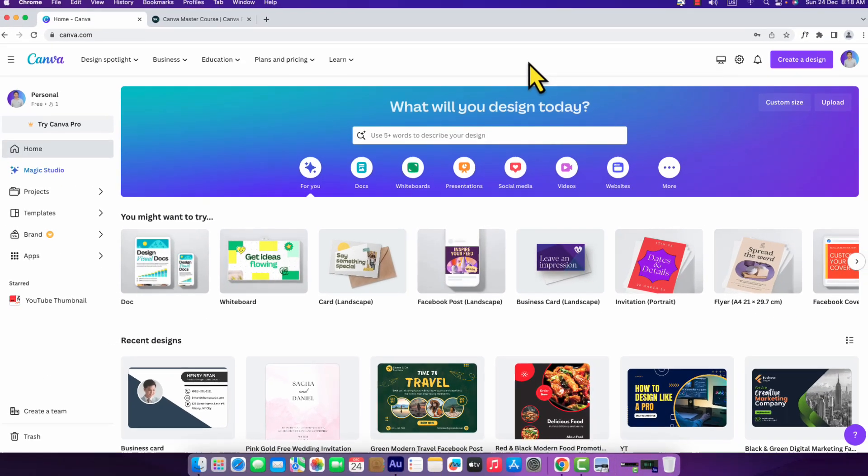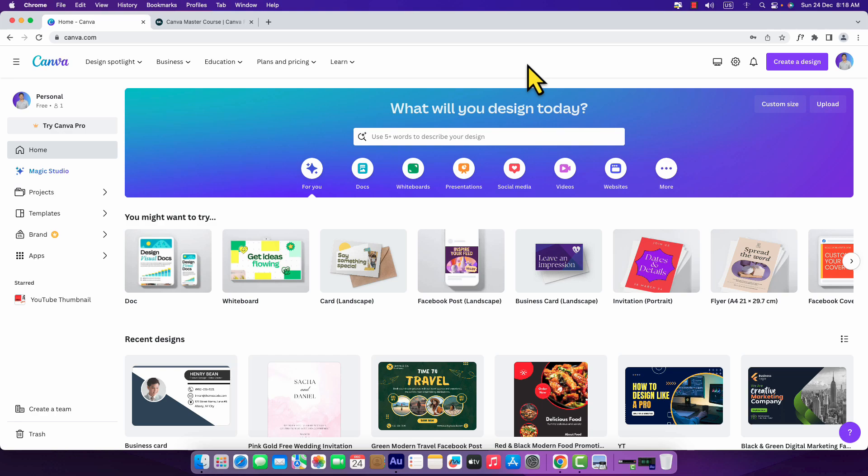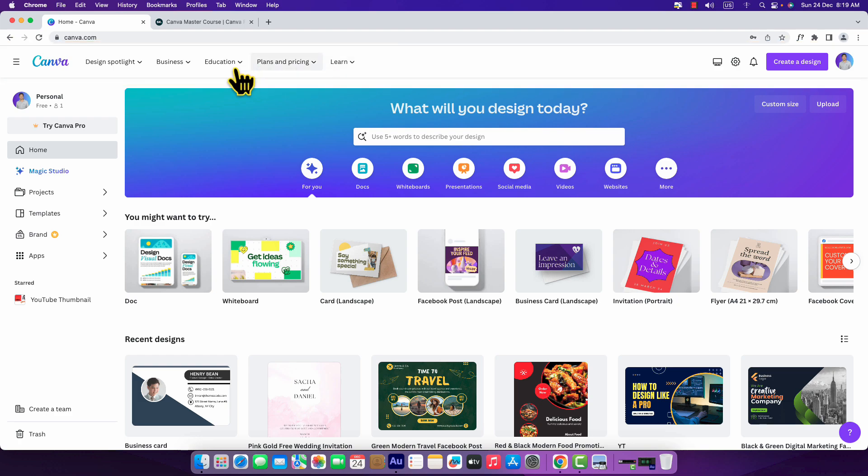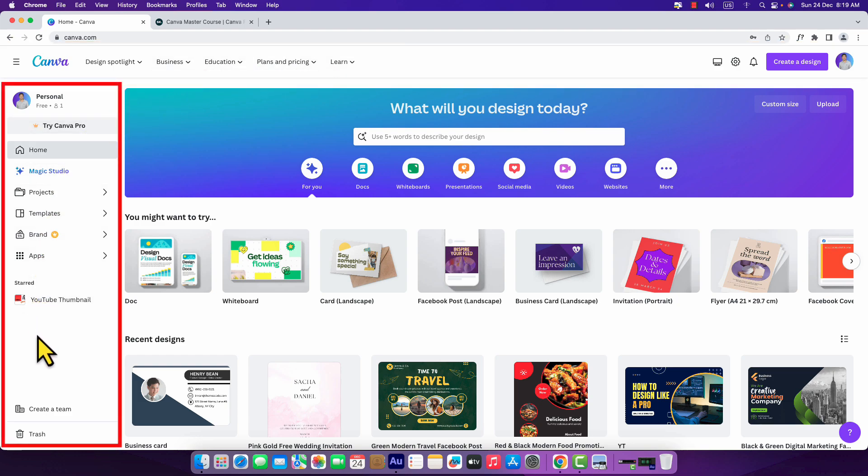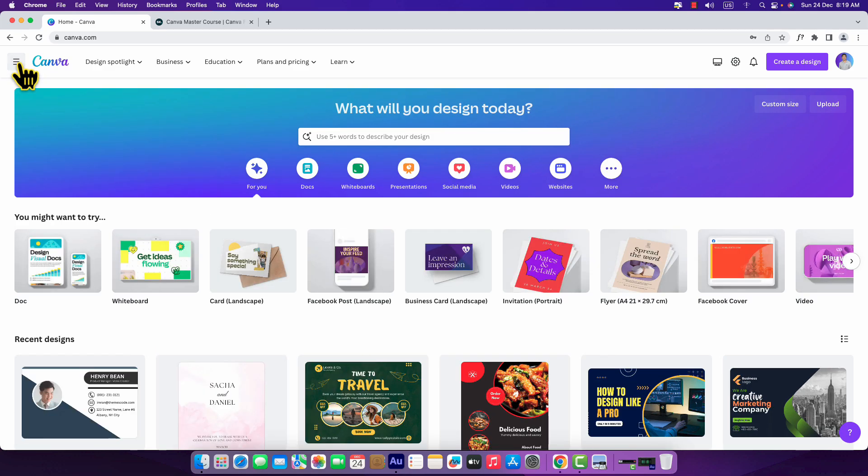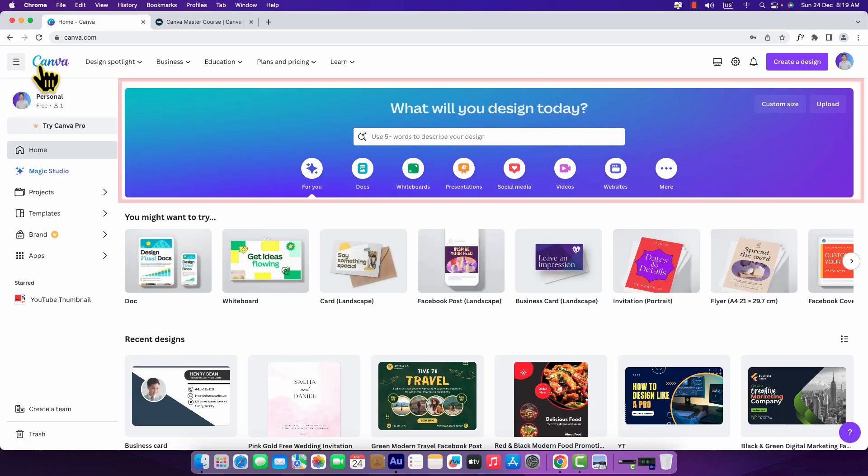This is the Canva home page interface you will see once you log in. The home page interface is divided into three parts. Here you can see the top navigation bar. On the left side you can see the side navigation menu. You can close it by clicking on this hamburger menu, and you can open it if you click again.